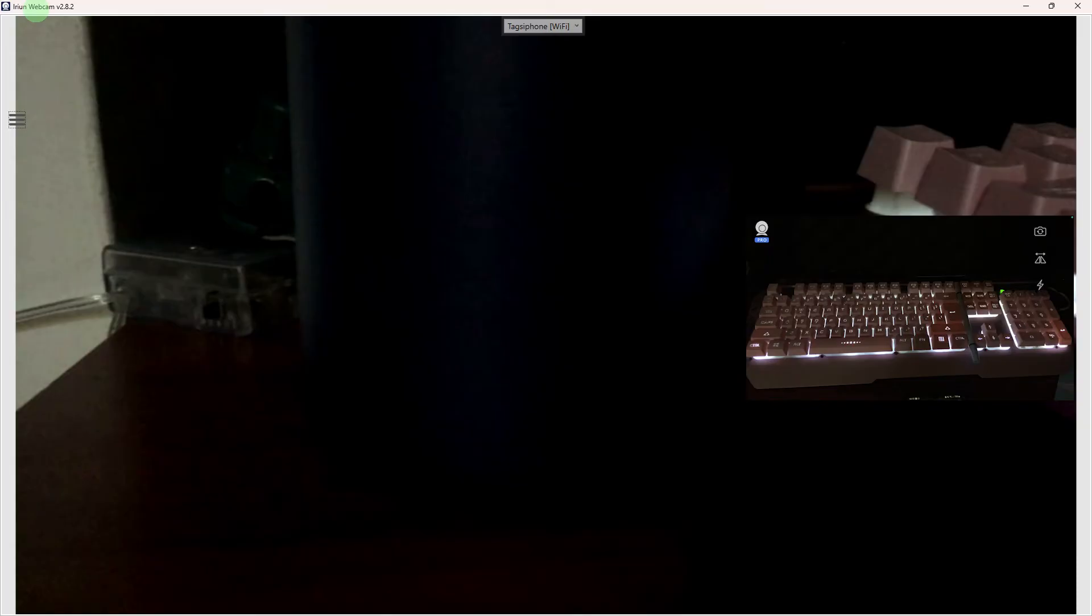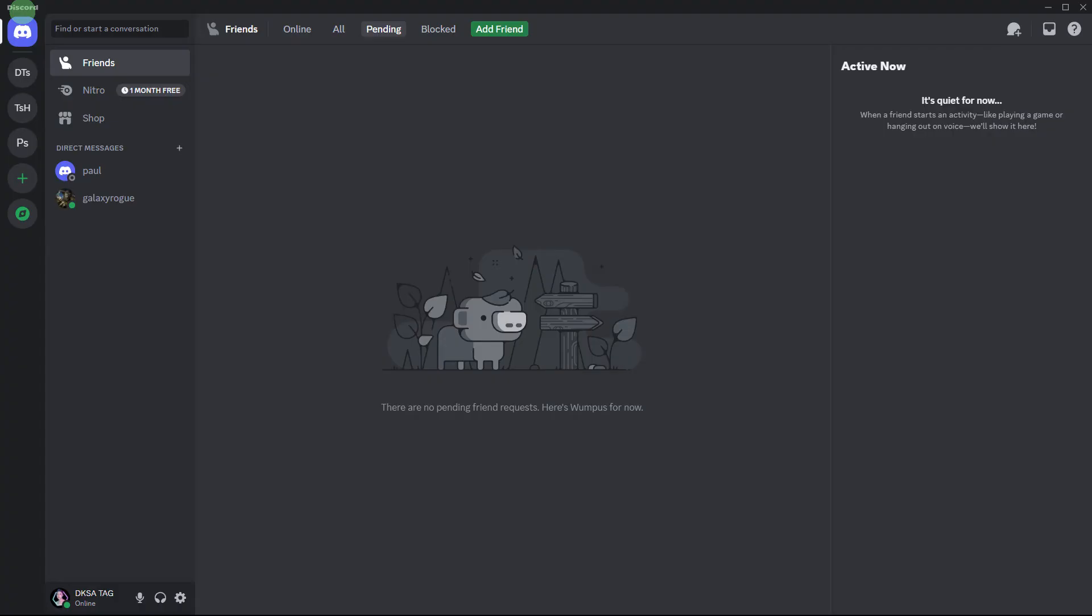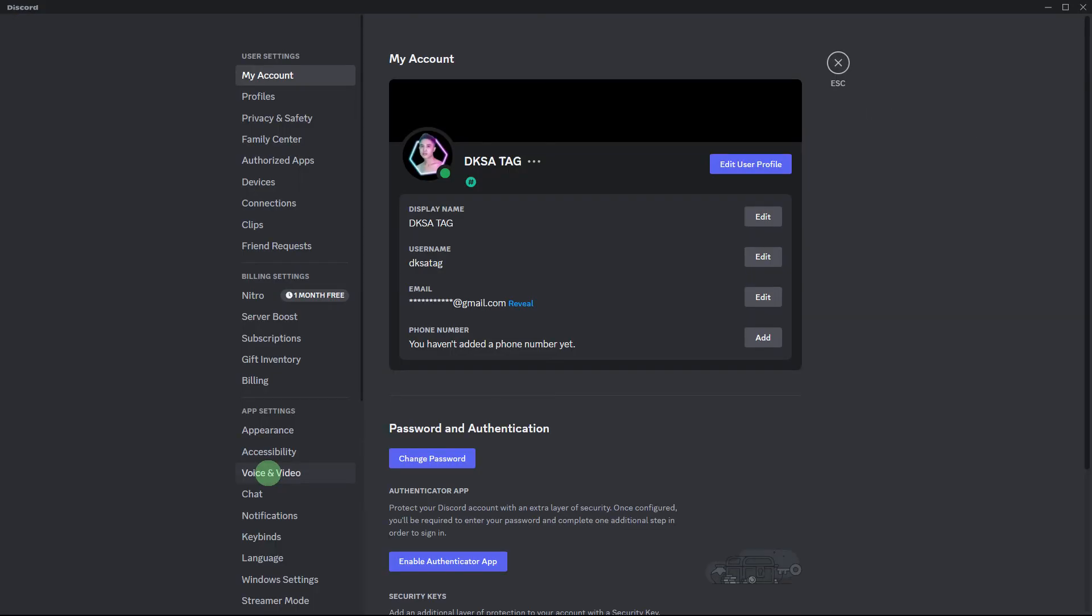Open Arian Webcam app on both your PC and your phone. Then open Discord and navigate to user settings. Go to the voice and video section.